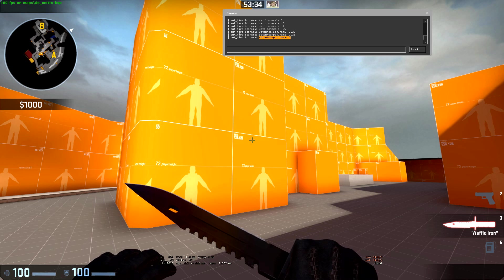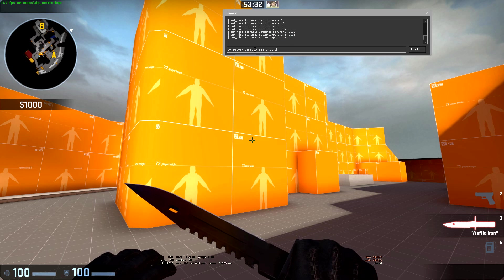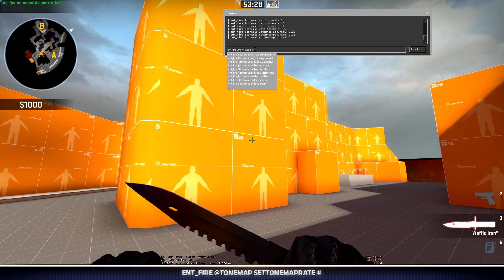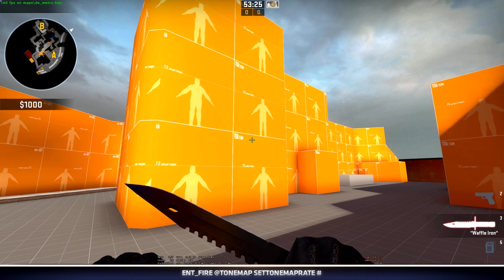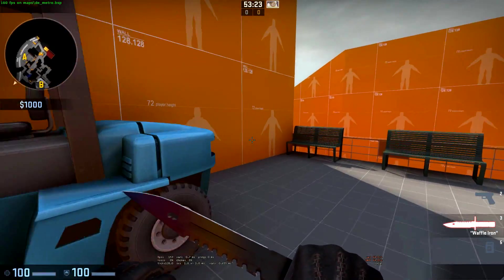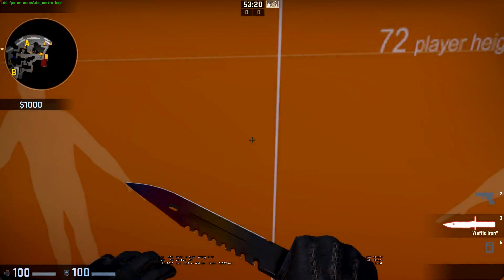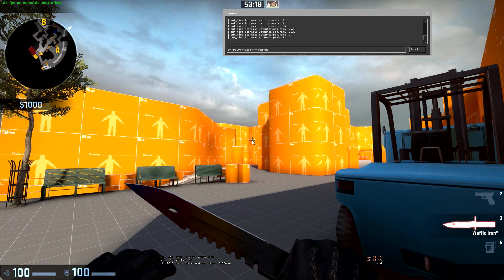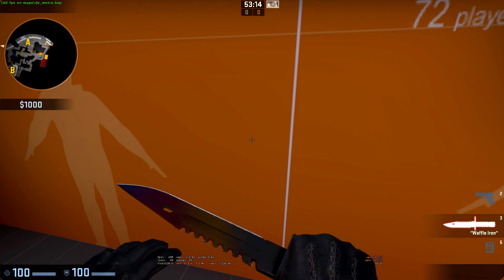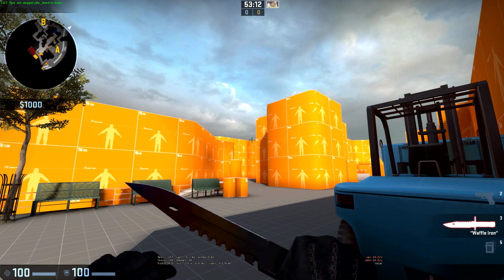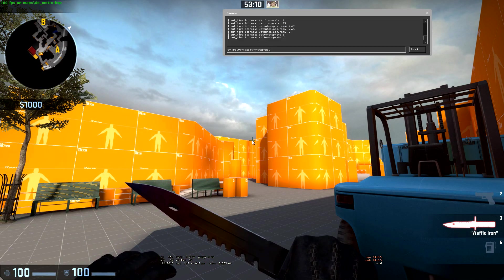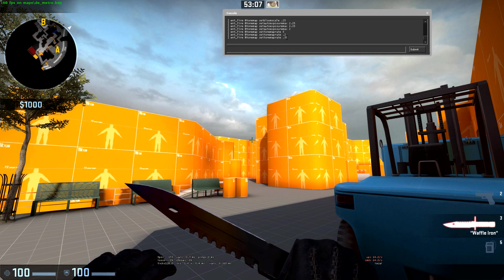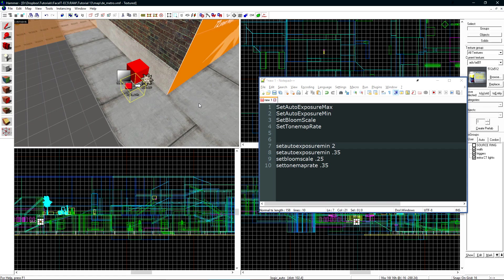And then the last value is the tone map rate. The rate is how fast your exposure will change. So when I look at the dark area and then flip around it's how quick everything will adjust. If we set this to a low value, it's going to come up super slow and then drop off super slow. I'll set this to 0.35 as that's a good starting point. Now we just need to have these settings be applied to our tone map on map spawn.